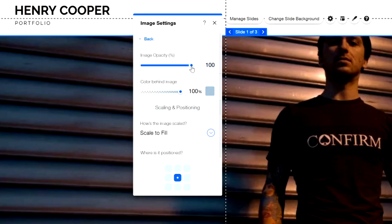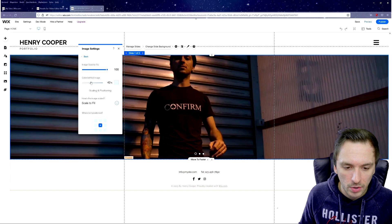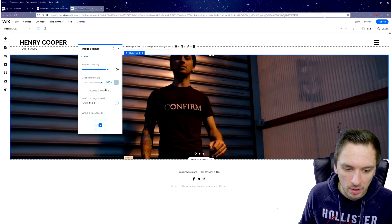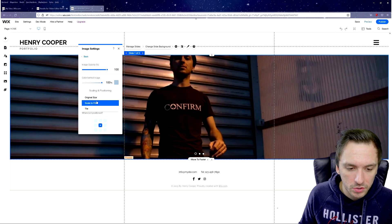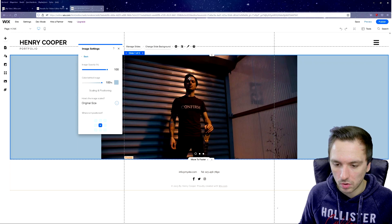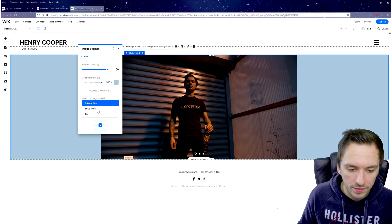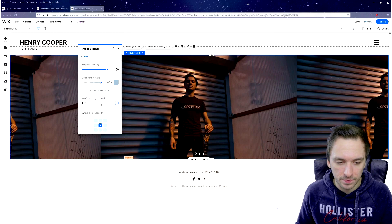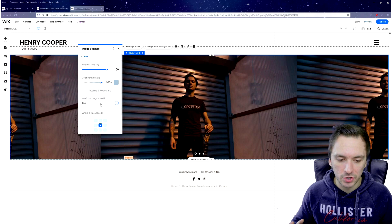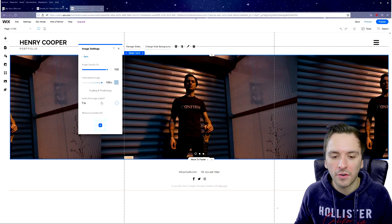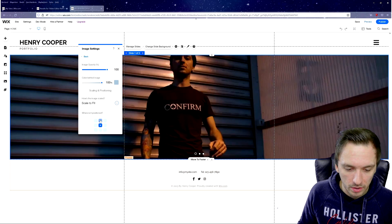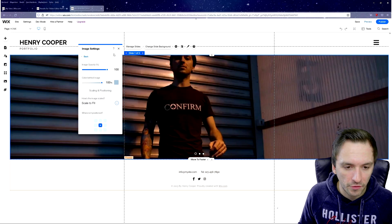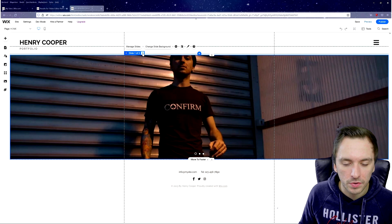You can resize the image and change the opacity to make it lighter. There's also a color overlay behind the image. I'll keep the opacity at 100. For the fit setting, I'd recommend Scale to Fill so everything fits properly — using Original Size or Tile would look less professional, especially if the image repeats. You can also adjust the focal point by clicking the top position.